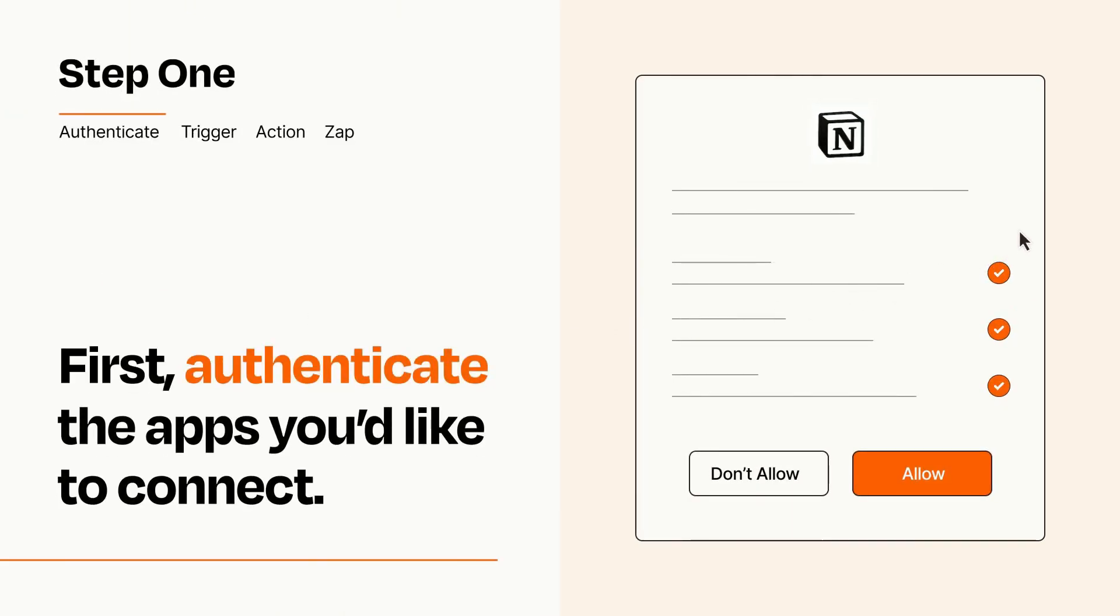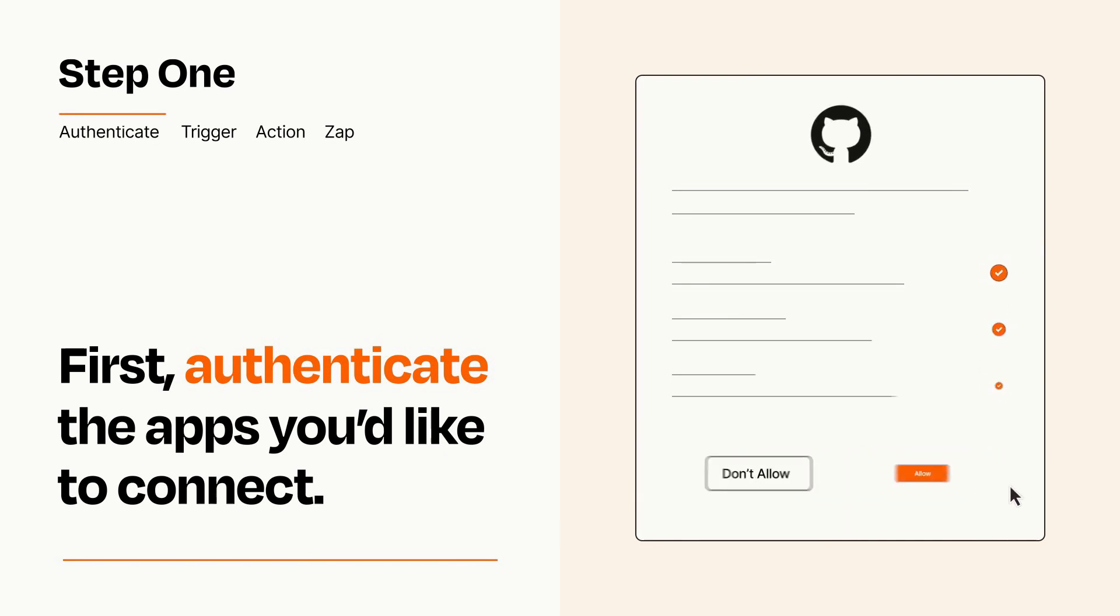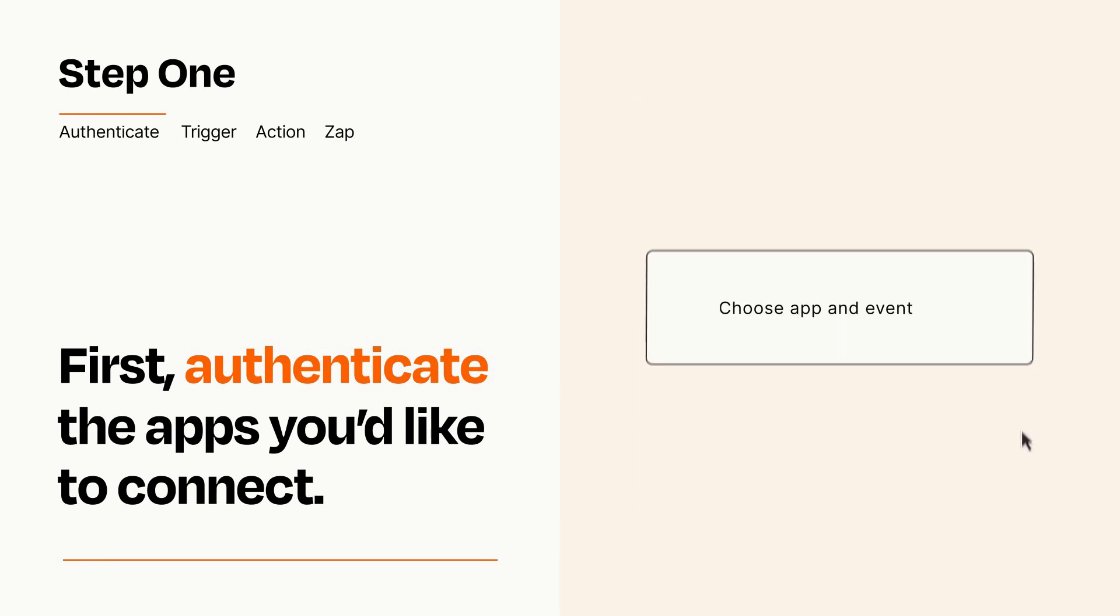To get started, you'll just need to authenticate your apps, which takes just a few seconds. Zapier meets industry standards for encryption when connecting with each of your apps.